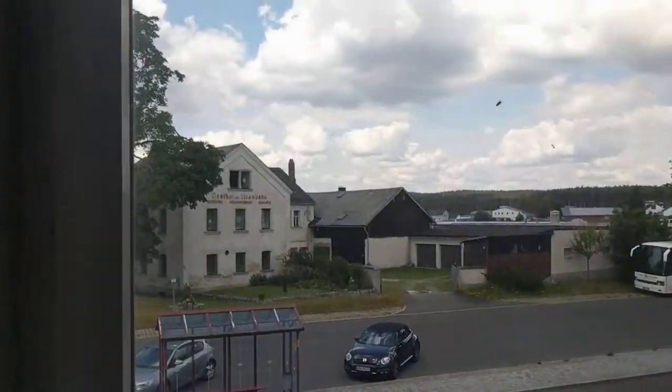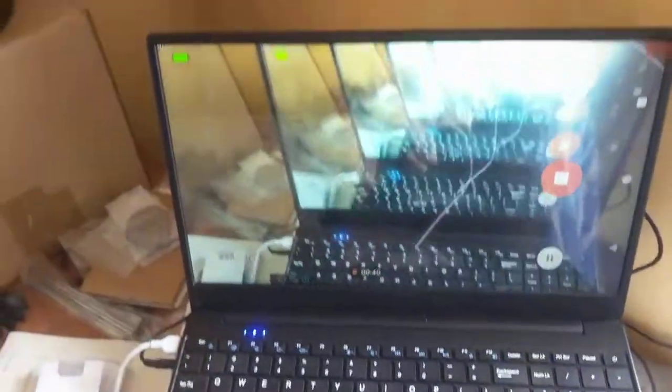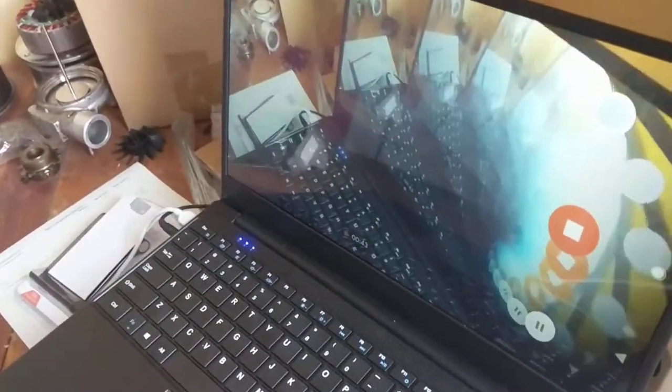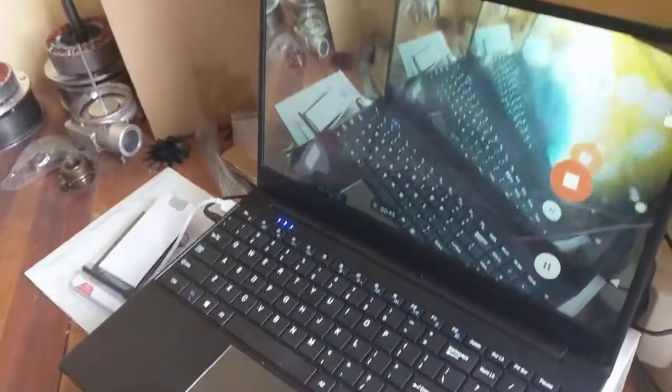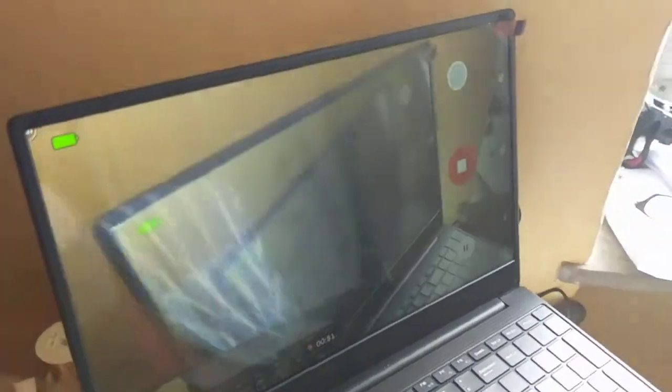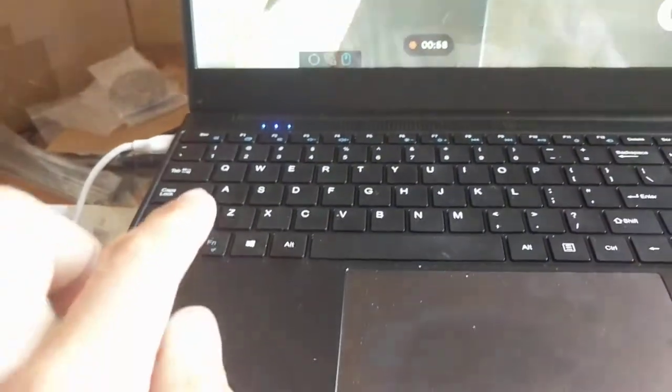I also want to show you here that the viewing angle is really very, very nice. Yeah, that's coming from the window but the screen is very cool.